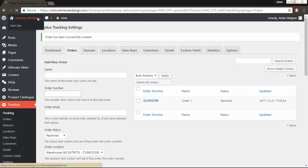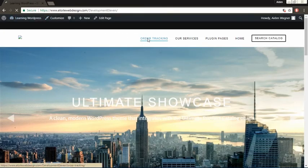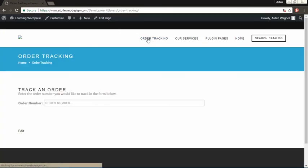After saving, if you search for that order number, the order information should be displayed with whatever custom field you've uploaded along with a tracking map.